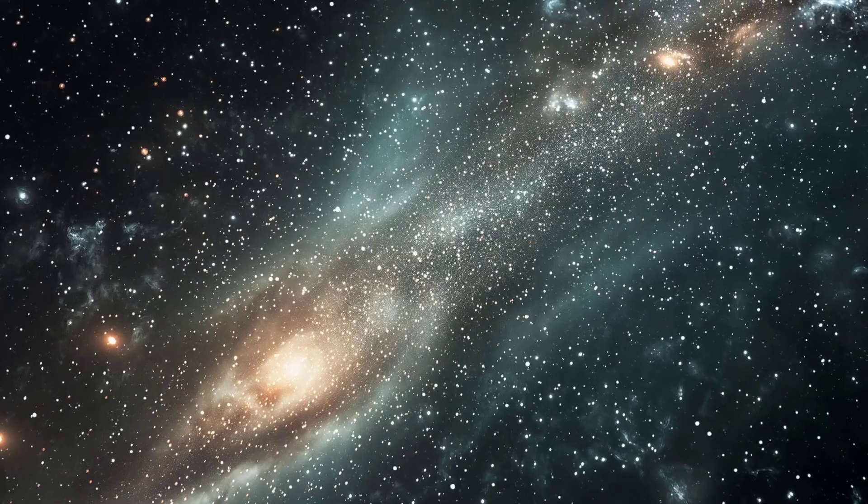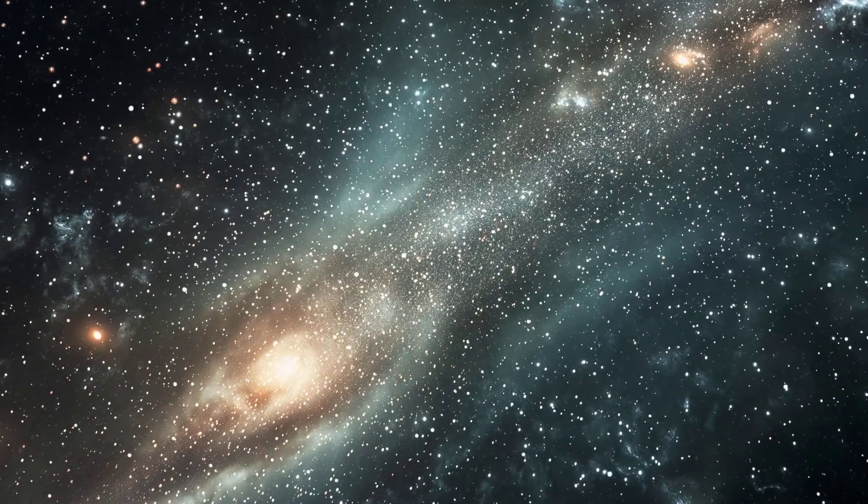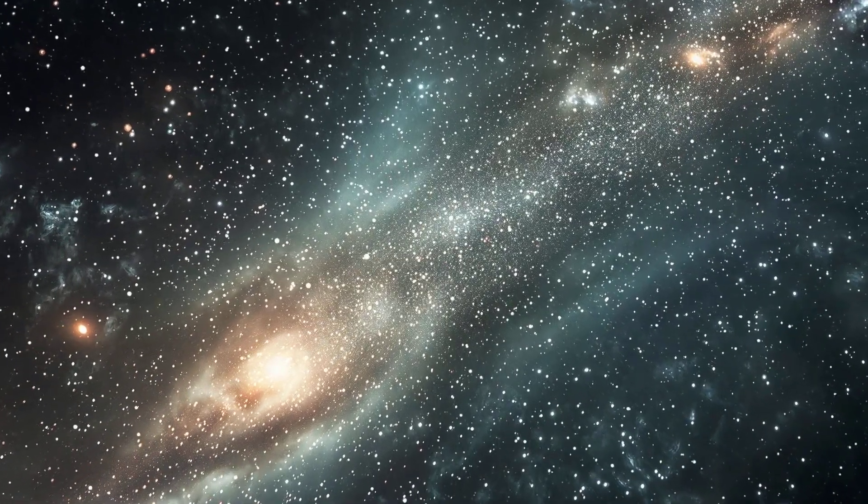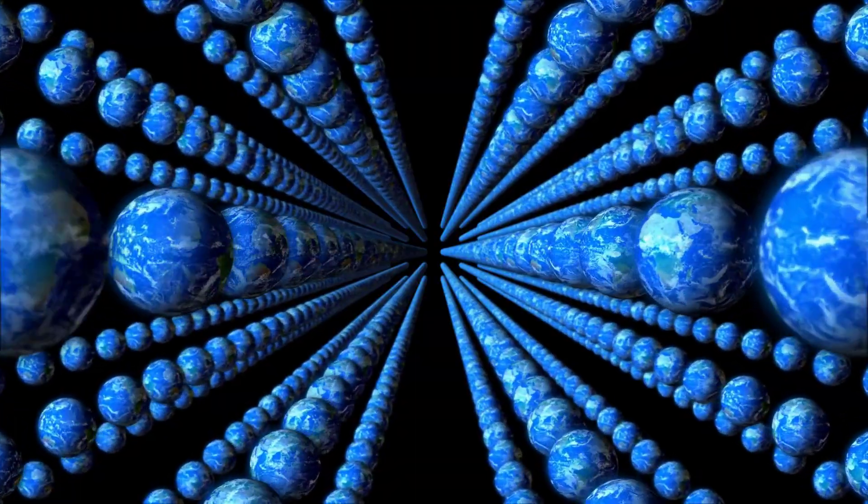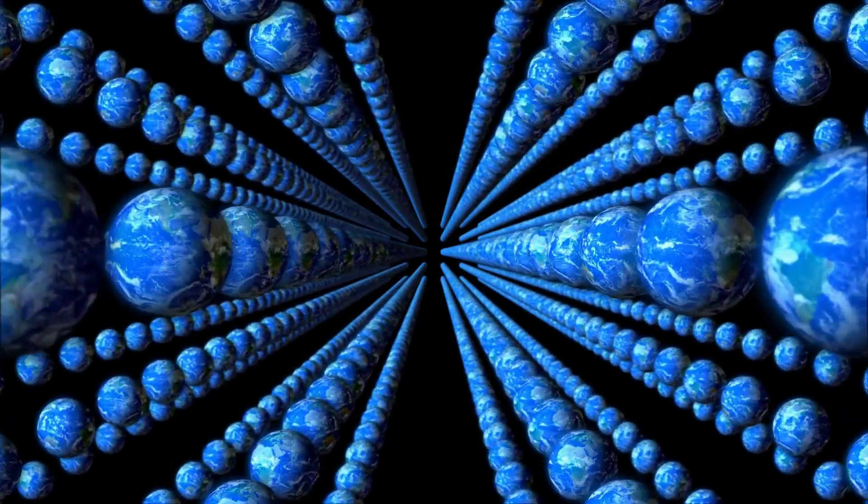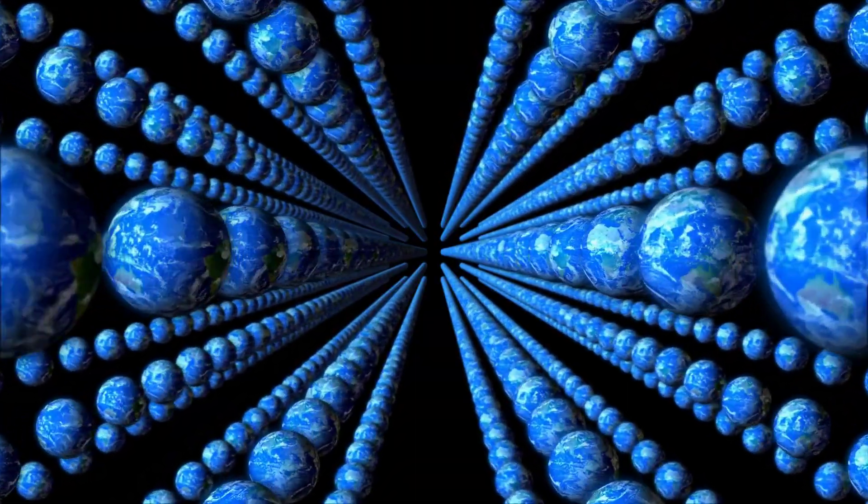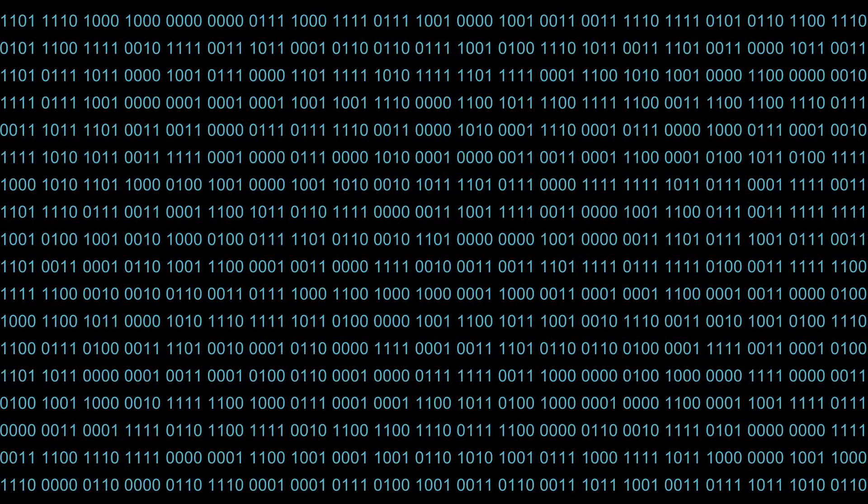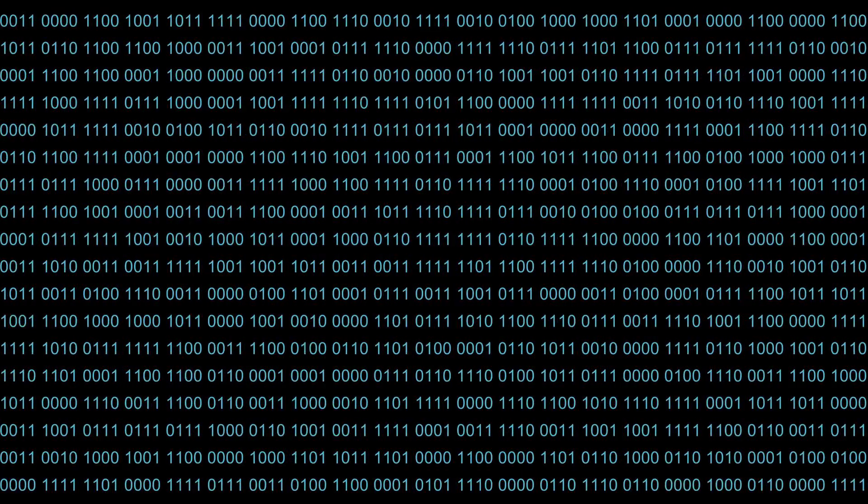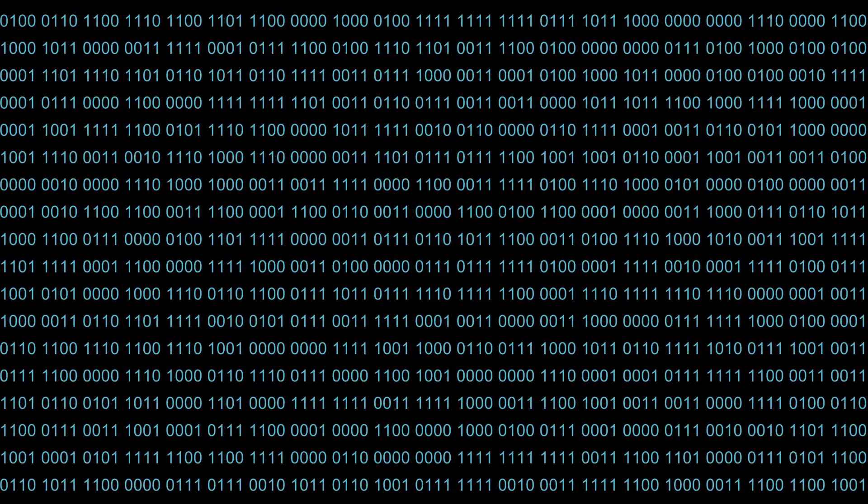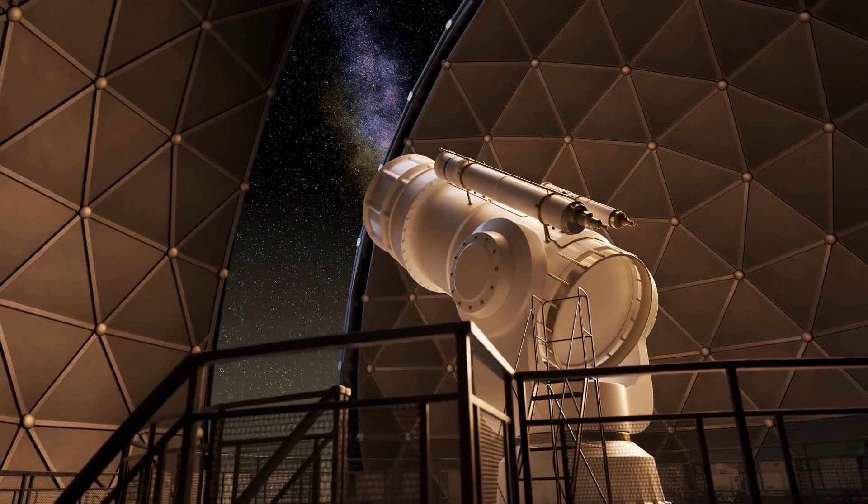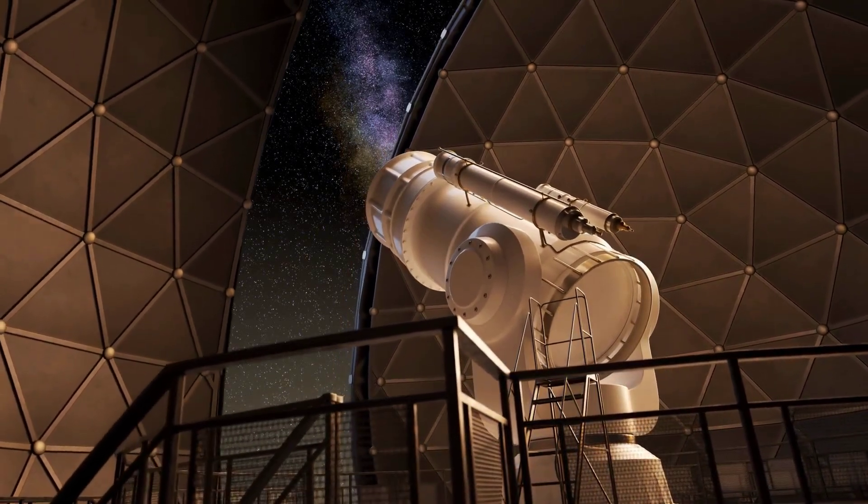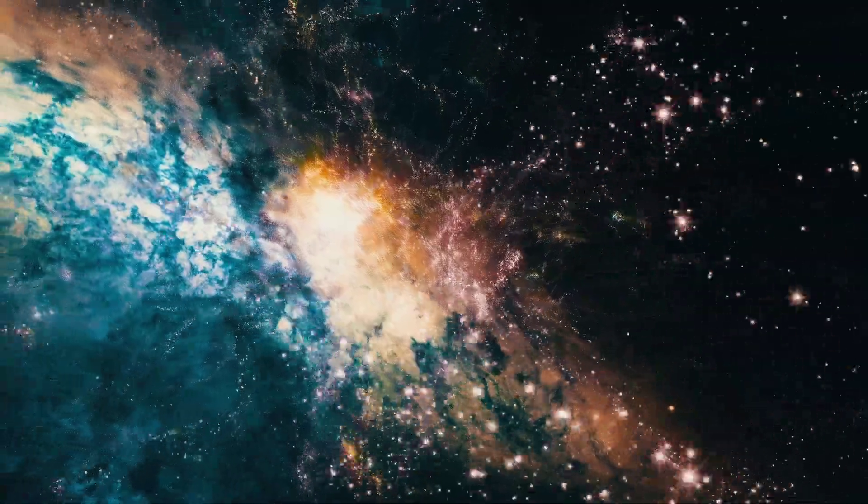Trying to understand the size of the universe is like trying to empty the ocean with a teaspoon. It's a task that quickly reveals the limits of our everyday understanding. The numbers involved are so large they lose all meaning. Our current scientific tools, powerful as they are, can only scratch the surface.